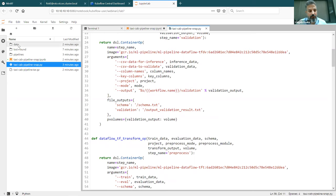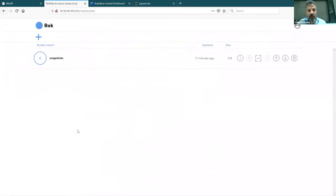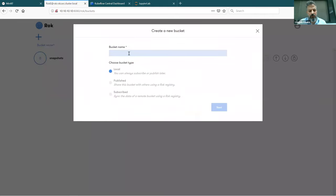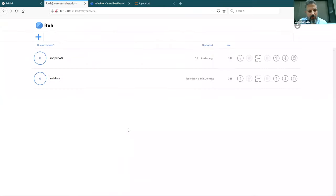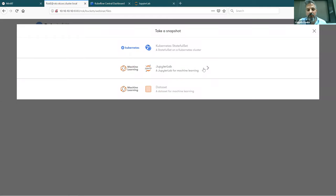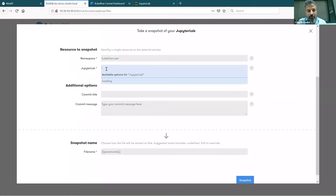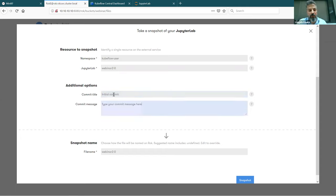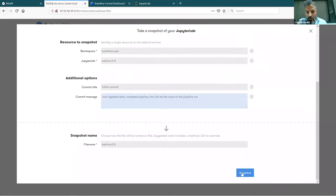At this point I have my input data and have compiled my pipeline, so I can snapshot my notebook. I move to Rok. There's a bucket here — buckets are where you store your files and snapshots. I create a new one, called 'webinar'. I'll take a snapshot of my Jupyter Lab — a full snapshot of the whole lab. I'll name my commit 'initial commit' and describe it as 'ingested data, compiled pipeline — this will be the input to the pipeline run.' And I snapshot it.